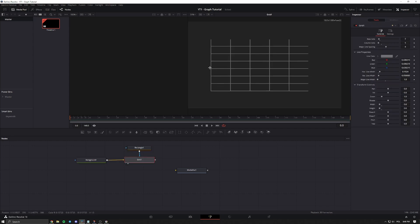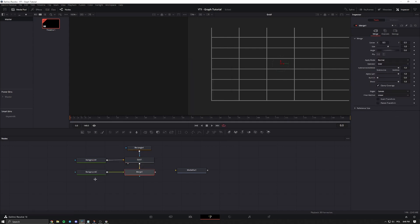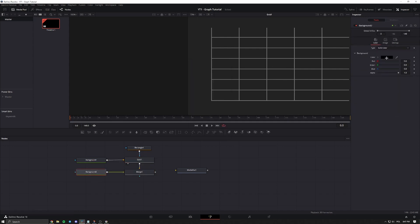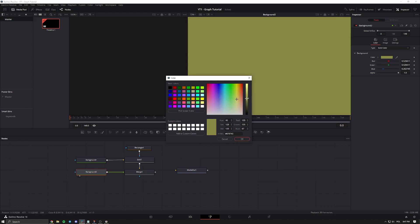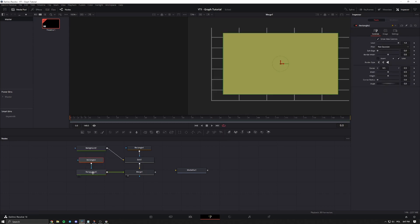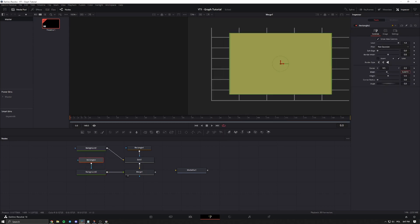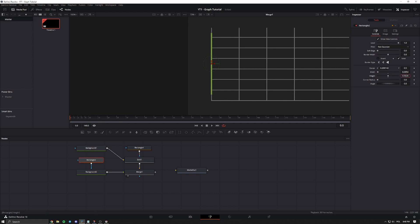Next we're going to highlight the left line and the bottom line by using another background node. View it, pick the color — I'll pick something kind of pale yellowish. Add in a rectangle mask to the background. Let's make it smaller, move it over to match the left line, and adjust the height so that it fits properly.